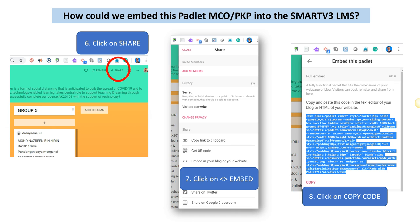Now we come back to our Padlet. Step number six, click on Share. Step number seven, we click on Embed. Step number eight, we click Copy the Code.